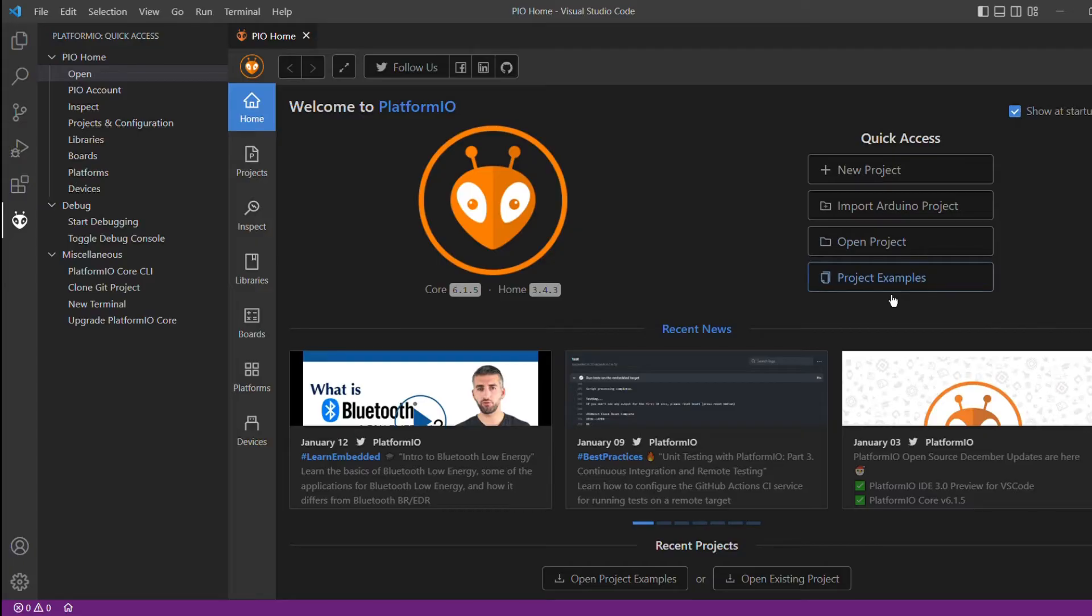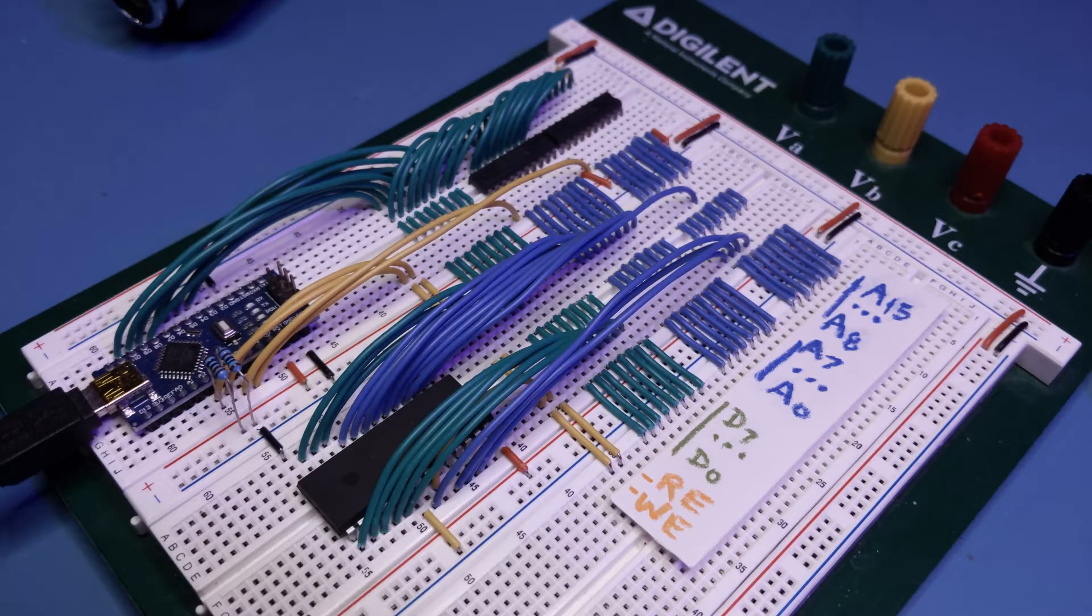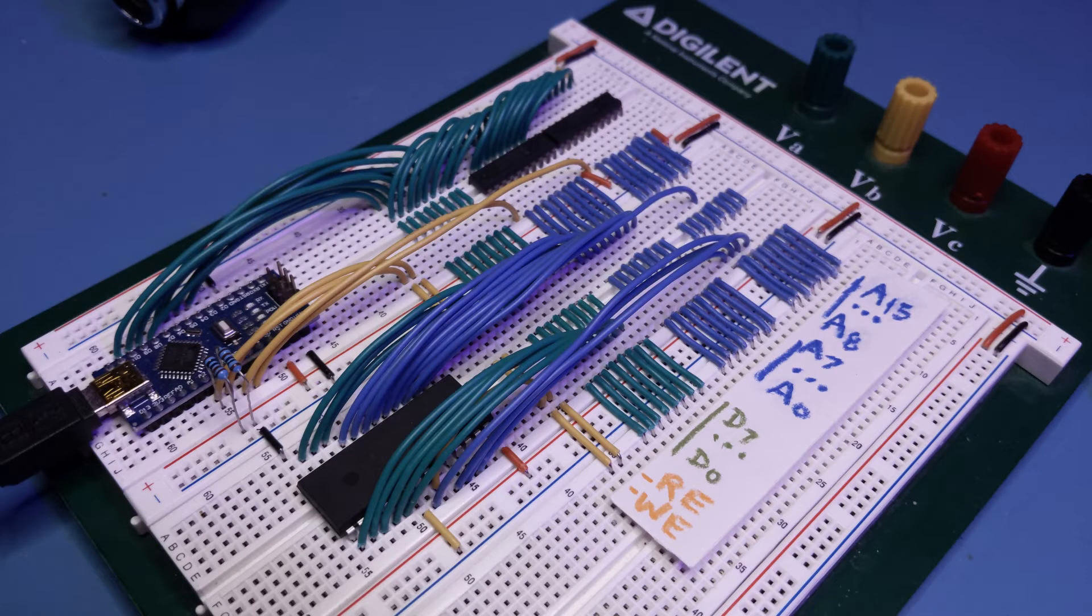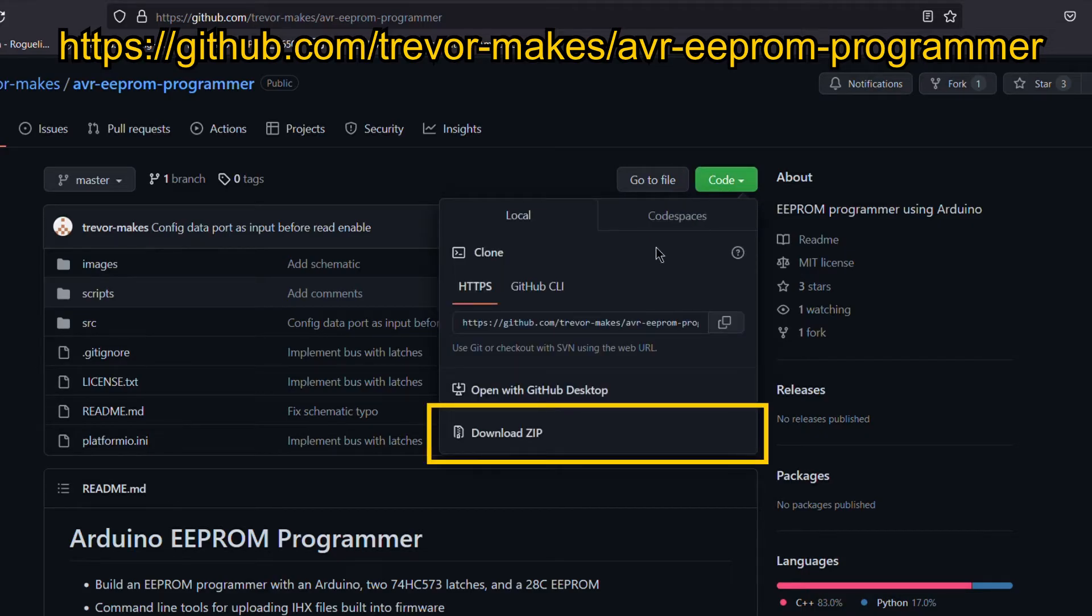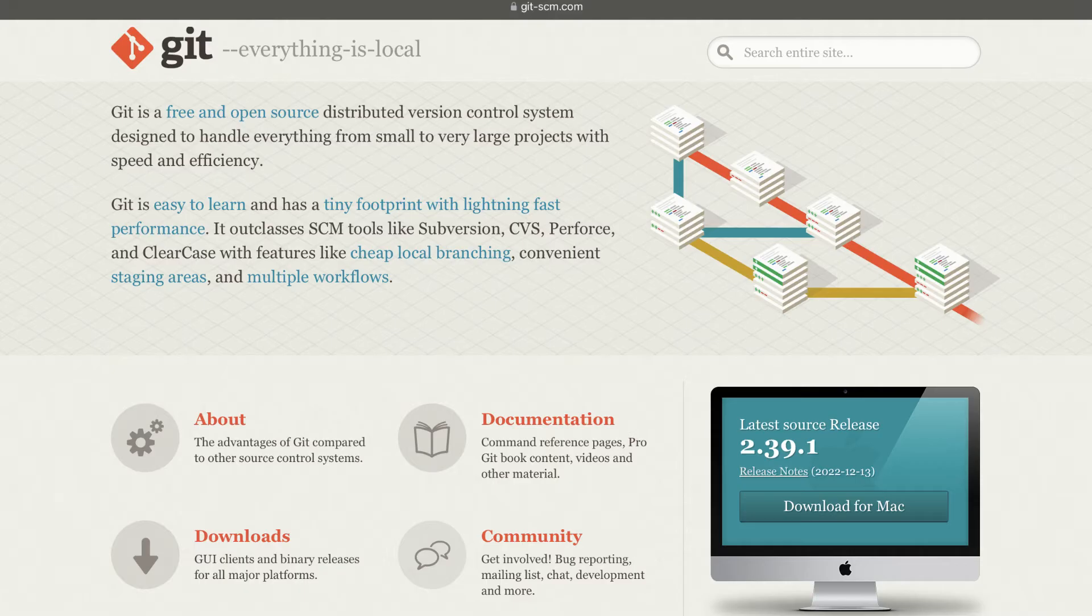For this video, I'll show how to download and build the project from my last video in EEPROM Programmer, which can be found on my GitHub website. The easiest way to get the code is to click on the code button and then select download zip to download everything at once. The more advanced way is to use the Git tool to clone the project, but I'll show how that works and why you'd use it in a later video.